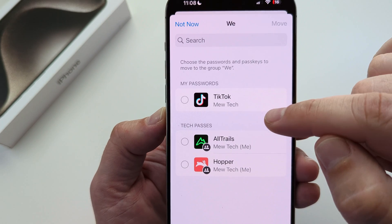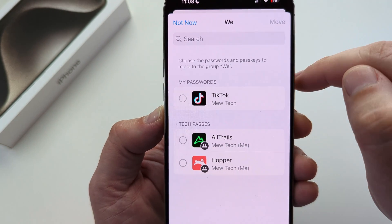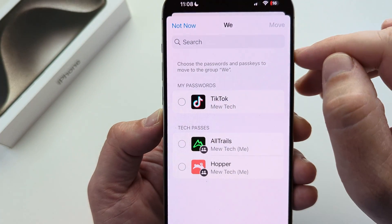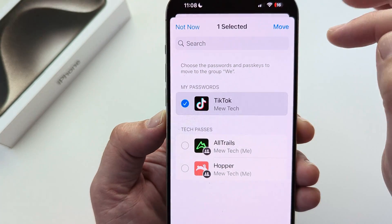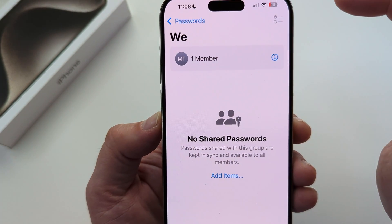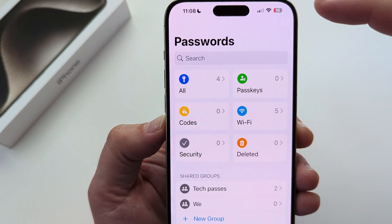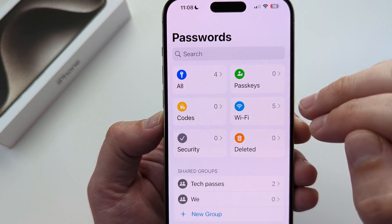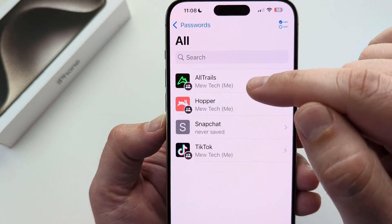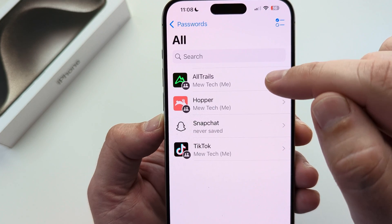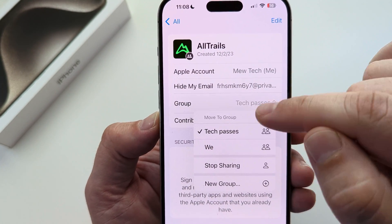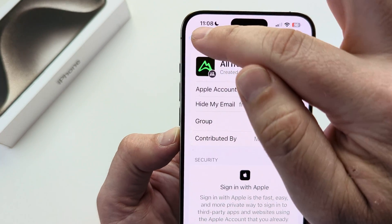The next screen will allow you to choose what passwords you want to share with those individuals, so you can go ahead and select those passwords. Once you select a password, simply tap move and that password will move to that specific group. You will still have access to it yourself — when you tap on all, you will see that you are the owner of that password and it has been moved to a specific group. You can also tap on the group to see what groups have access to it.